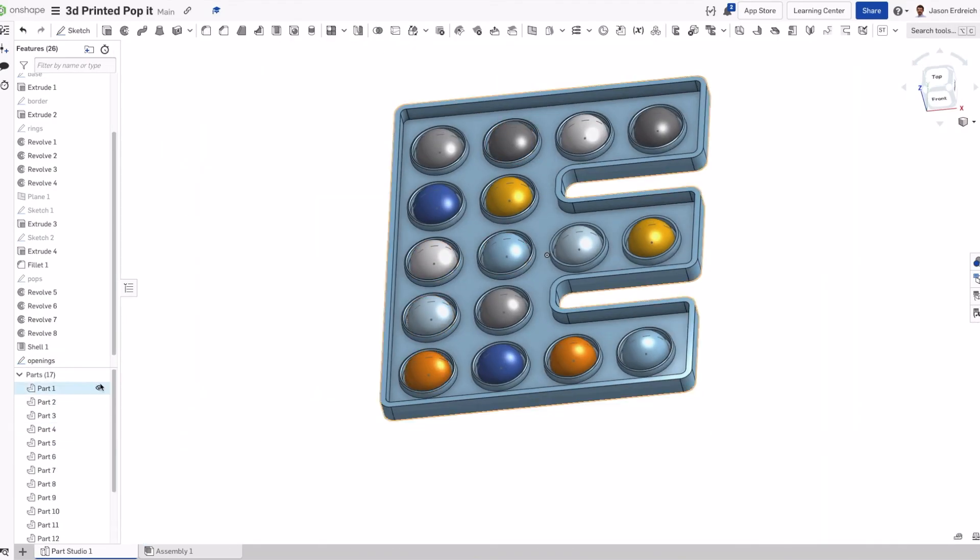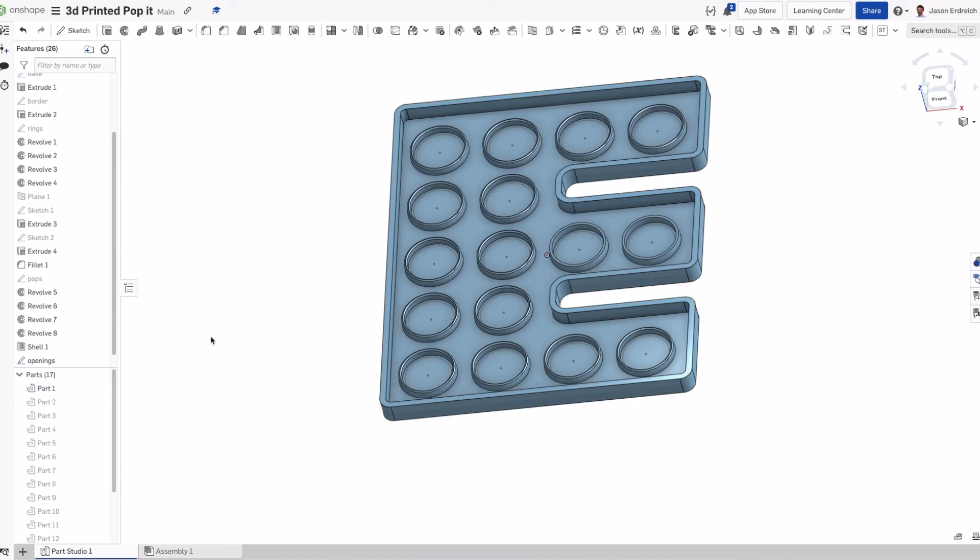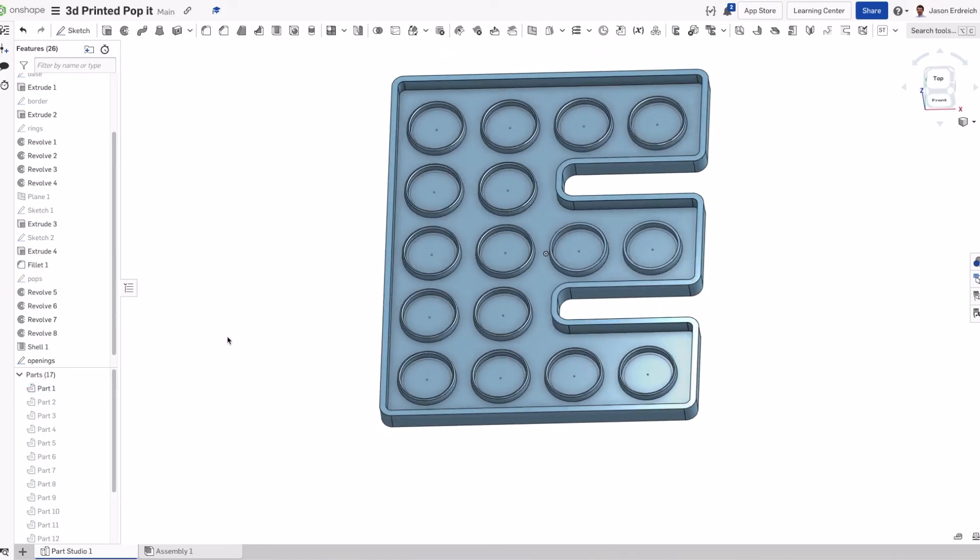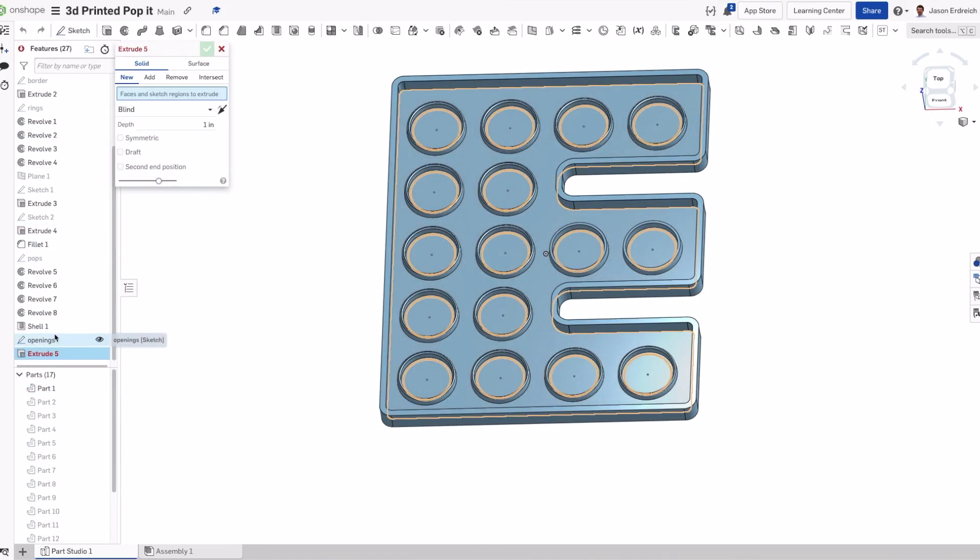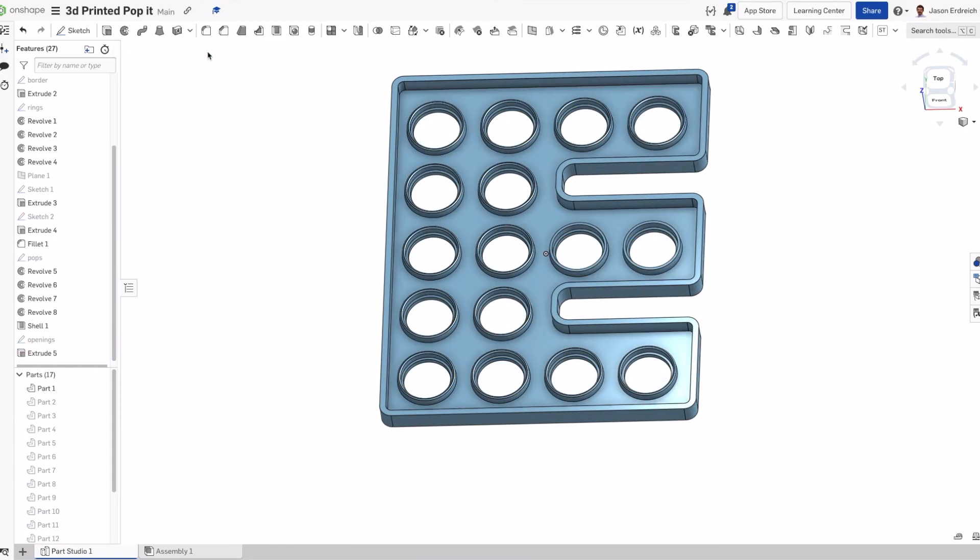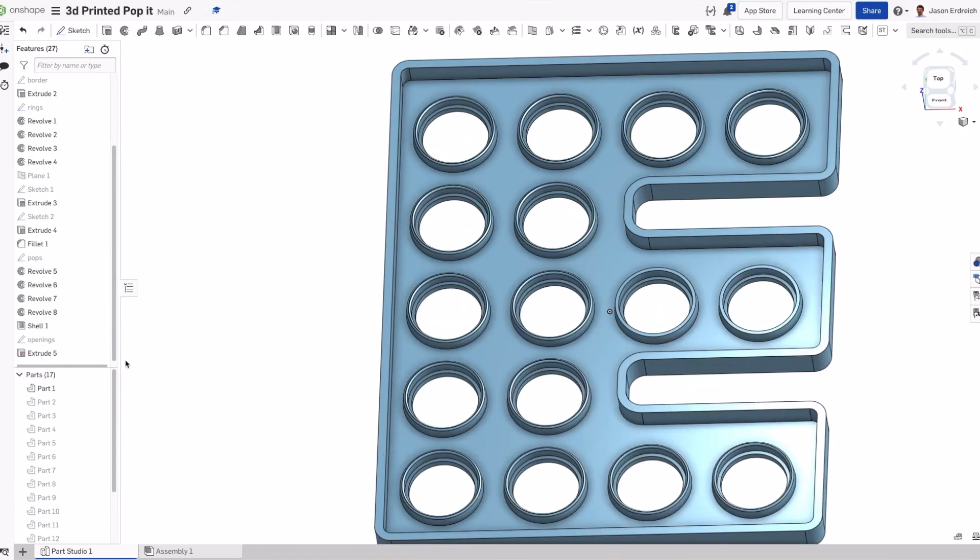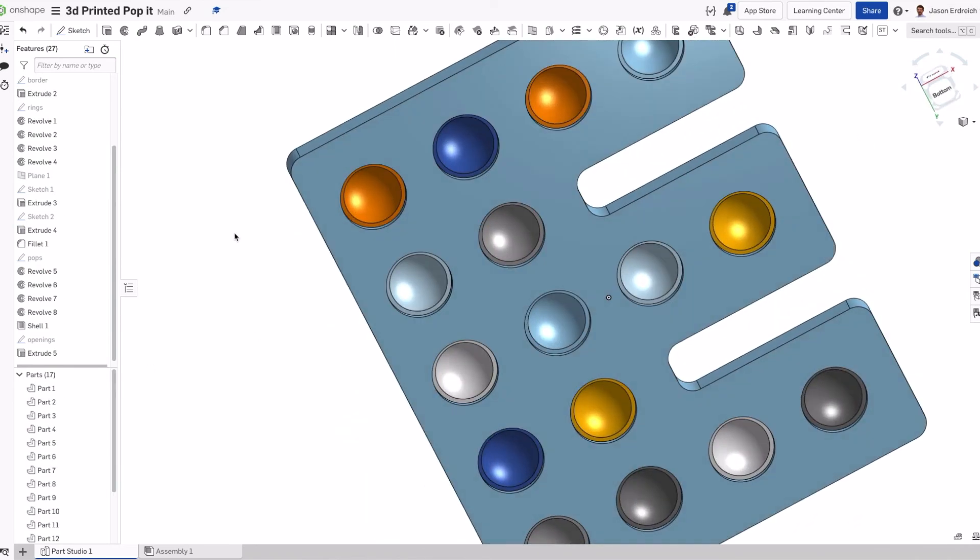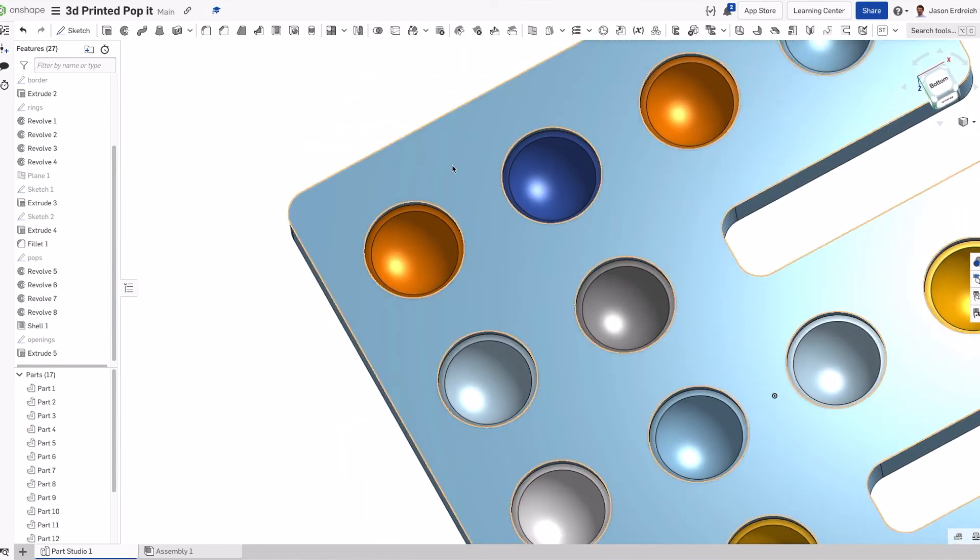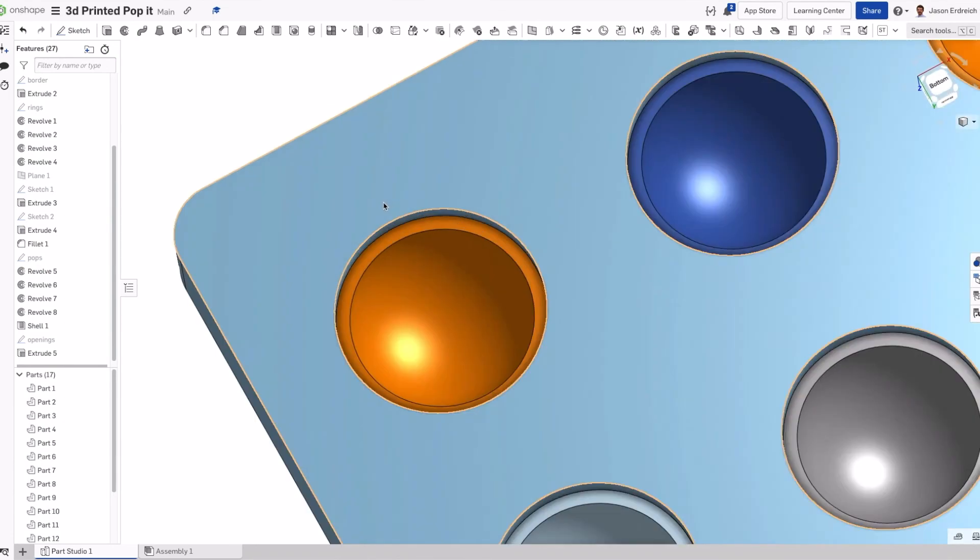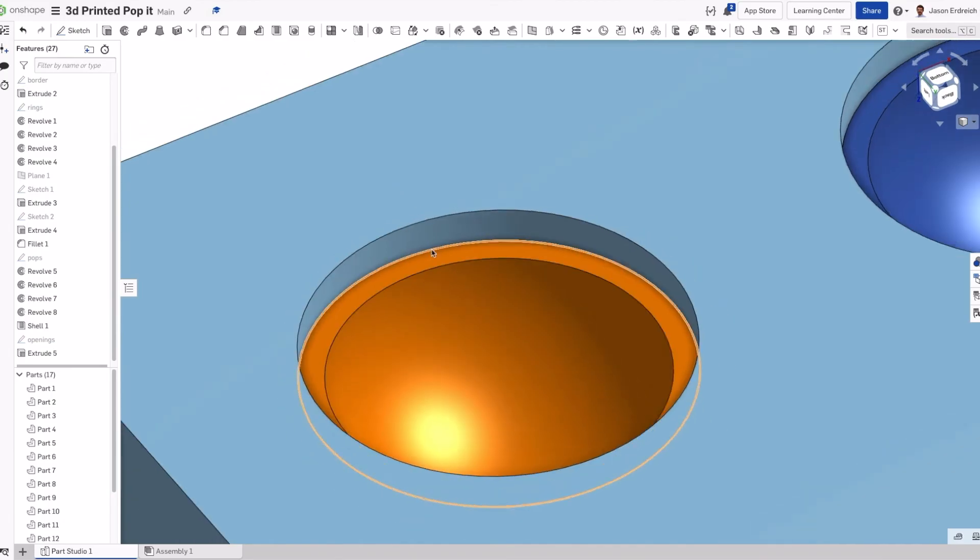Now if I hide everything but the base, we can see we have these circles. Then I'm going to open these circles by removing straight through. When I turn my pop-its back on, we can see the pop-its from the bottom. We can also see that there is a shelf or a gap.